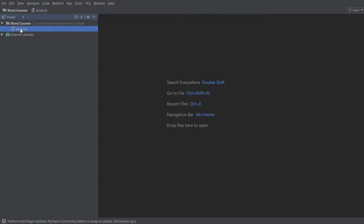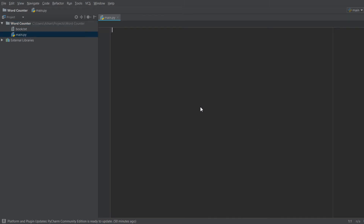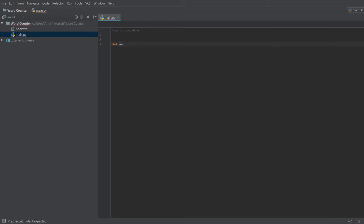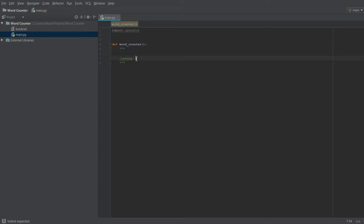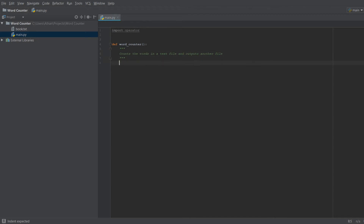The first thing we're going to do is make a new Python file and call it main, as we usually do. For this program we need one import: we're going to import operator, which will allow us to do a fancy trick later. Then we define our function: def word_counter. We'll add a docstring that says 'counts the words in a text file and outputs another file.'